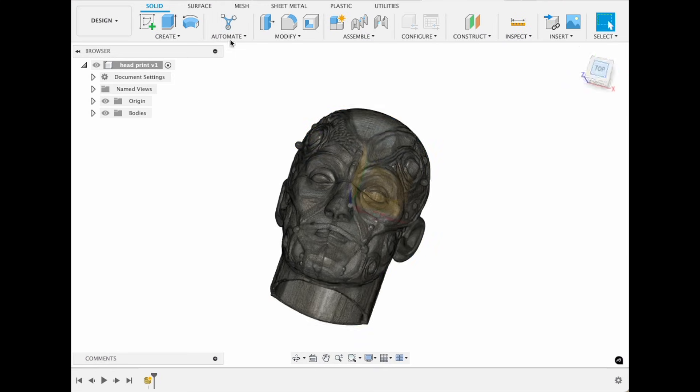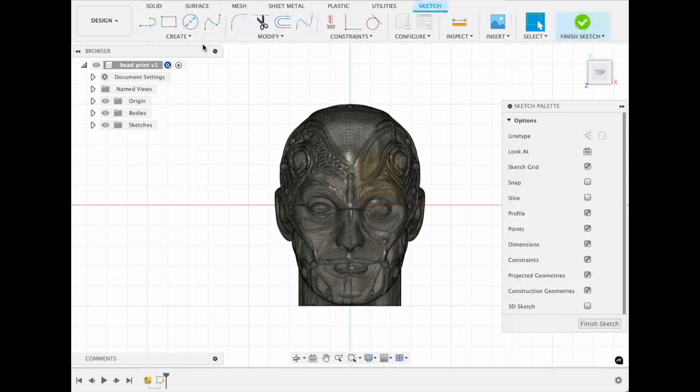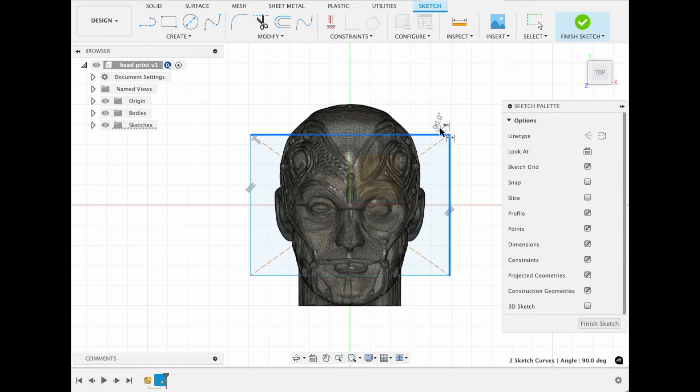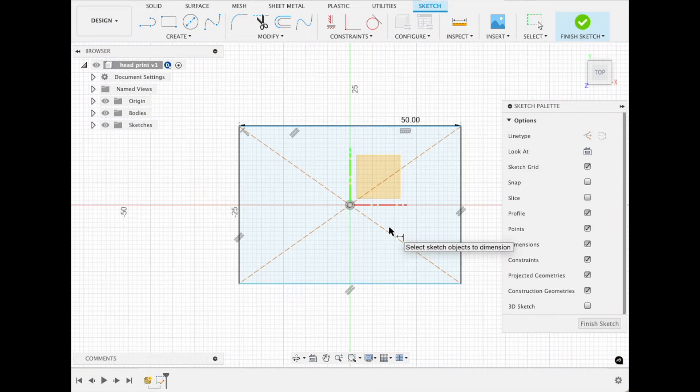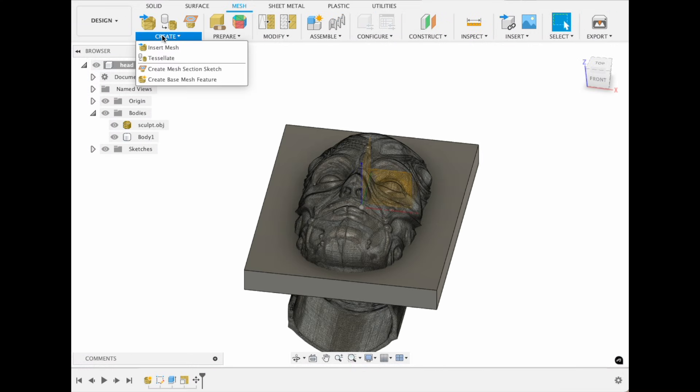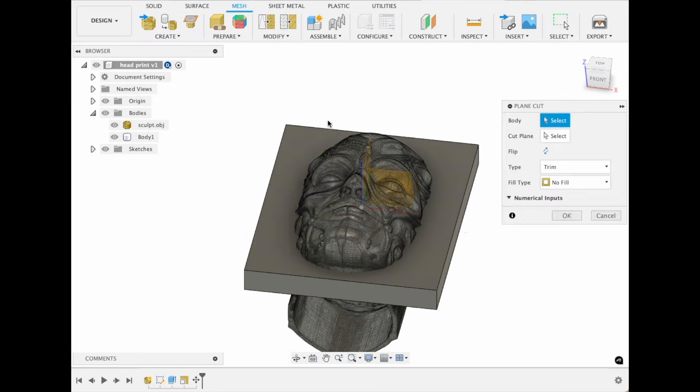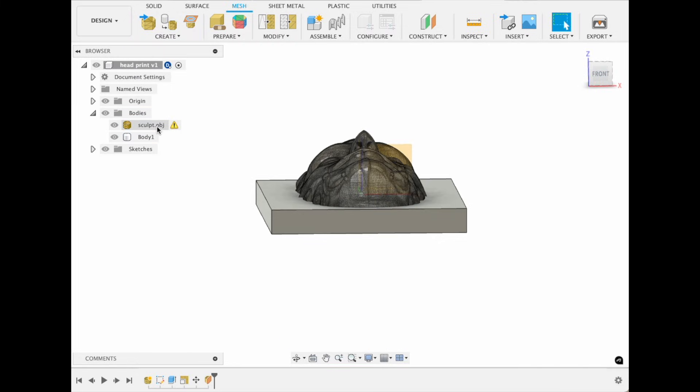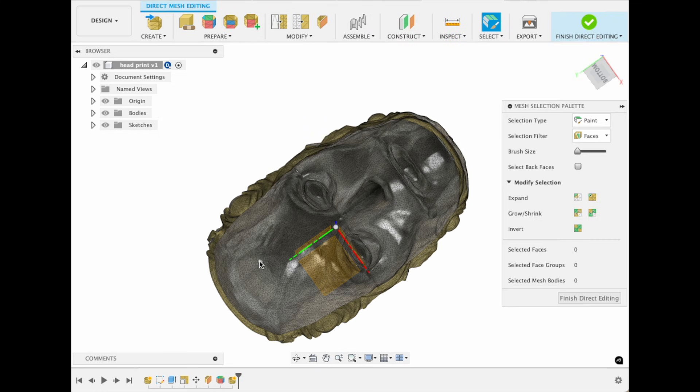Import the mesh into Fusion 360. Create a rectangular base for scale and position the model on it. Slice the model using the plain cut command. The mesh had two layers due to its shell structure.